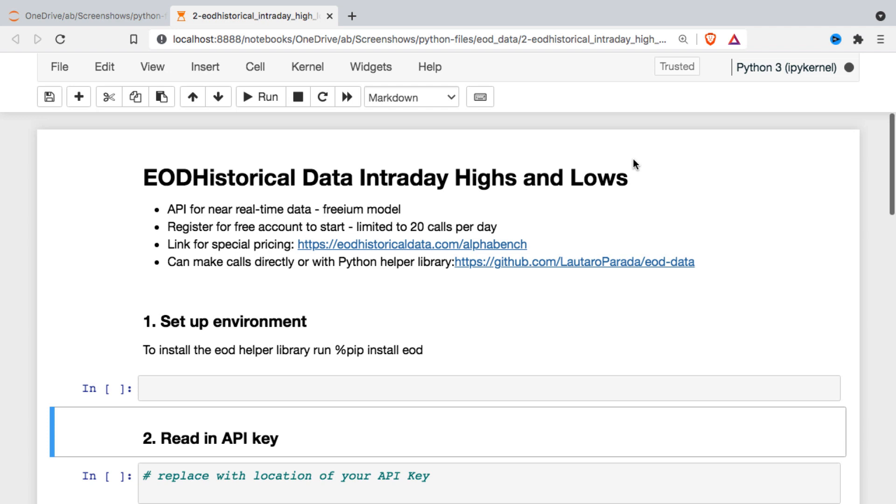We're going to be just looking at one of their endpoints here, but the nice thing is that they have access to data from over 70 exchanges around the world. I'm going to leave a link to their site in the description for this video, as well as a link that gives you access to special pricing if you need more than what you get with the freemium model.